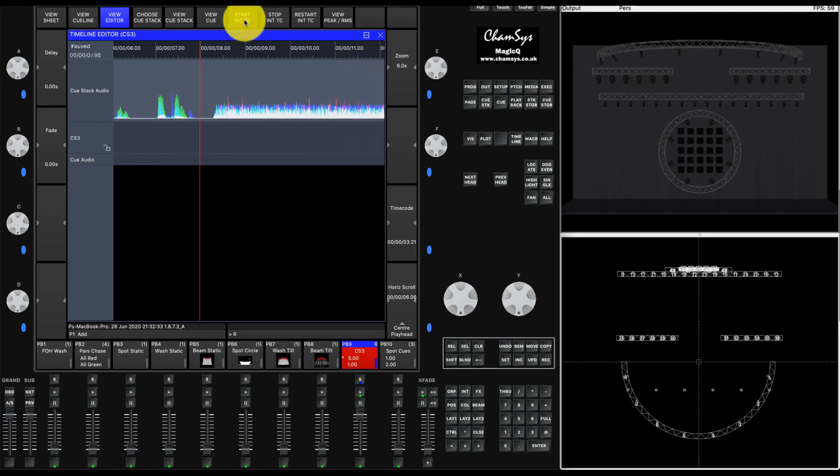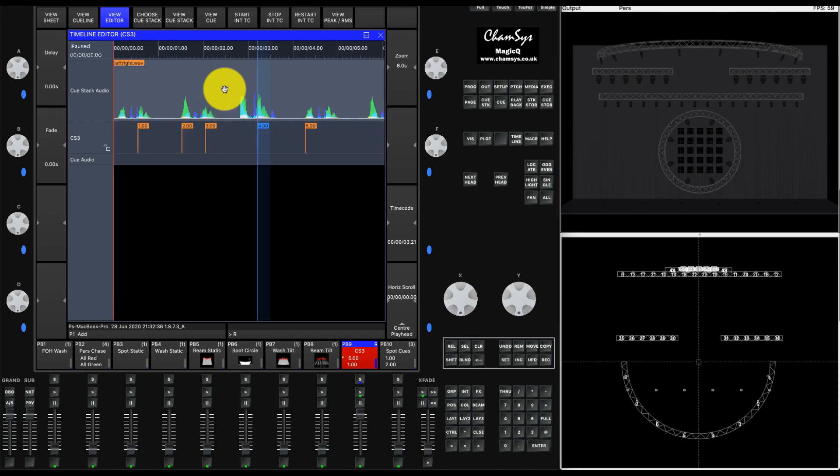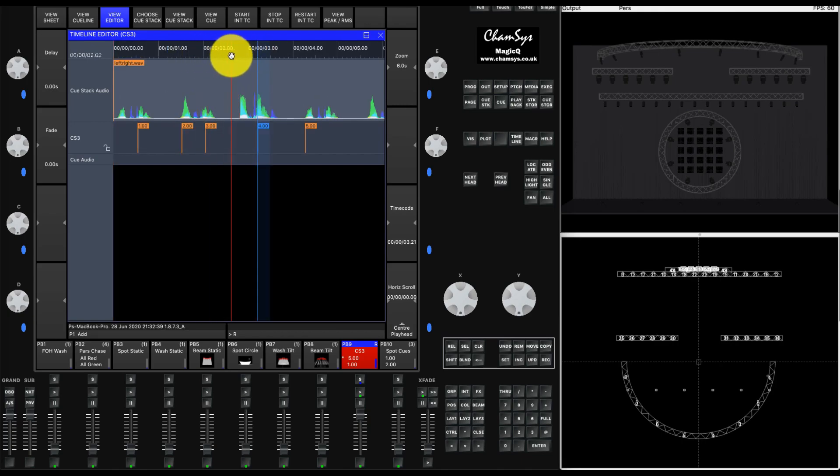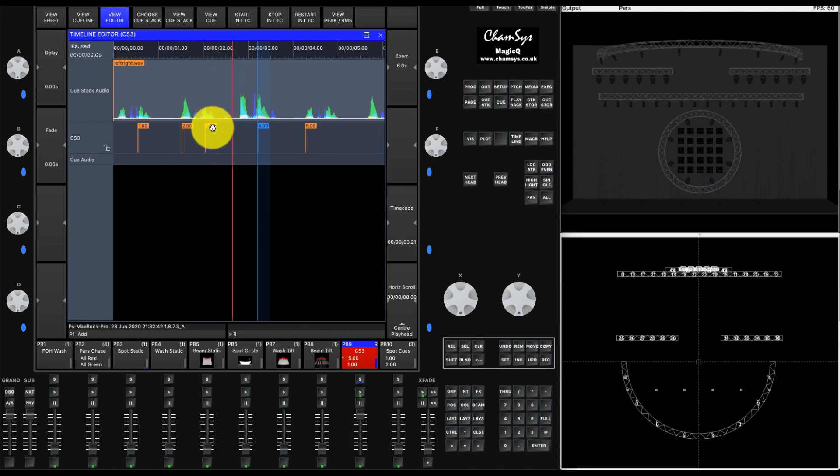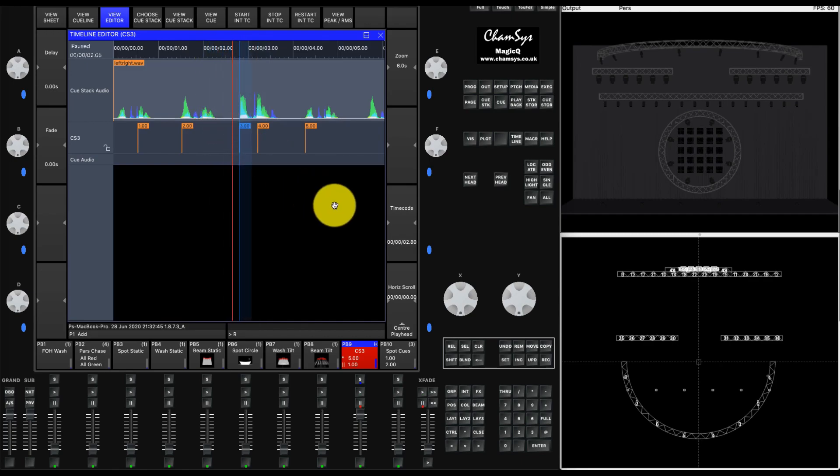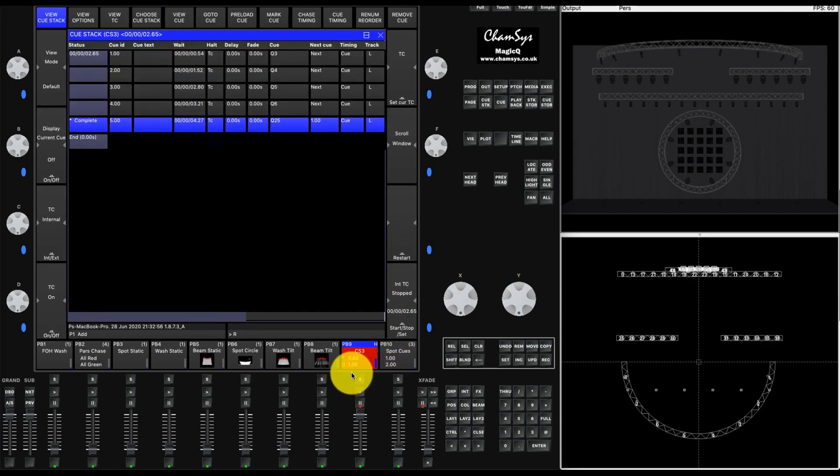If we stop the timecode playing, we can restart the timecode and then we can perform a scrub. If we want to listen to the audio in sections and relocate some of the cues, you can see that the timecode is changing as we move the cues around.